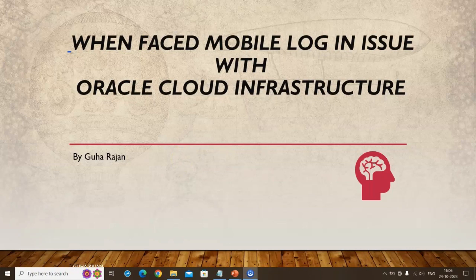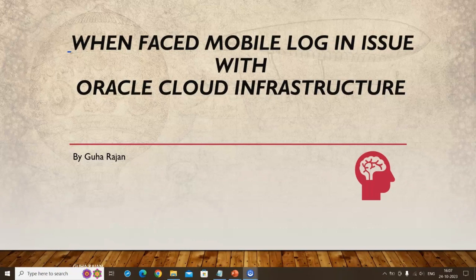A few months back, Oracle Cloud Infrastructure introduced multi-factor authorization (MFA). While MFA is always a good feature, if you have a free account you may not get good support like a paid account. Many times you face challenges with MFA — particularly when you lose your mobile, have no connection on your SIM, or your mobile crashes. This is a challenge I've come across a lot on the web, especially for free trial users.